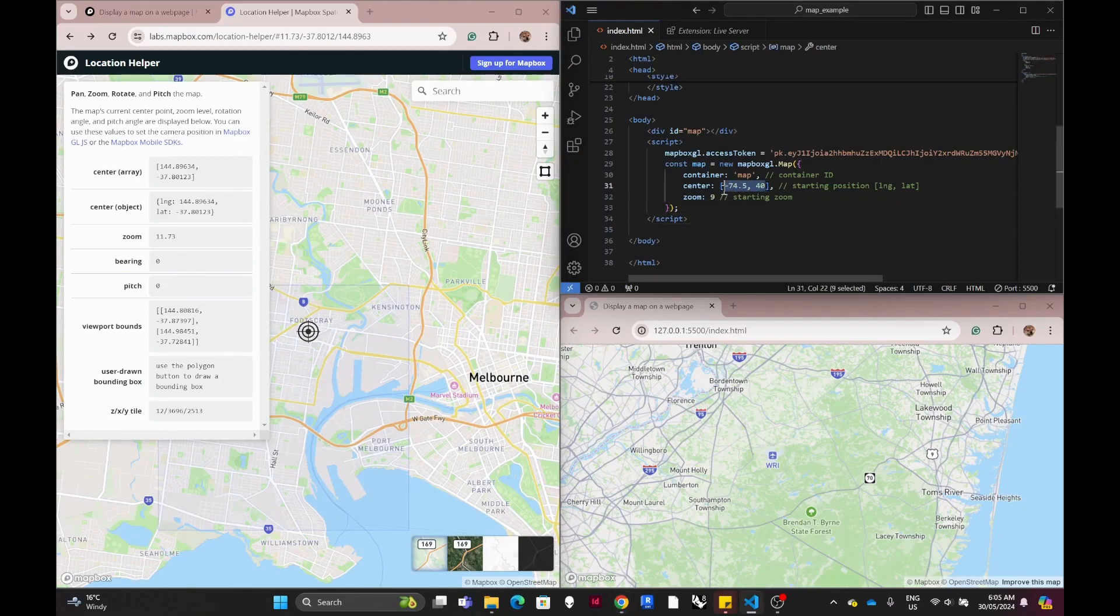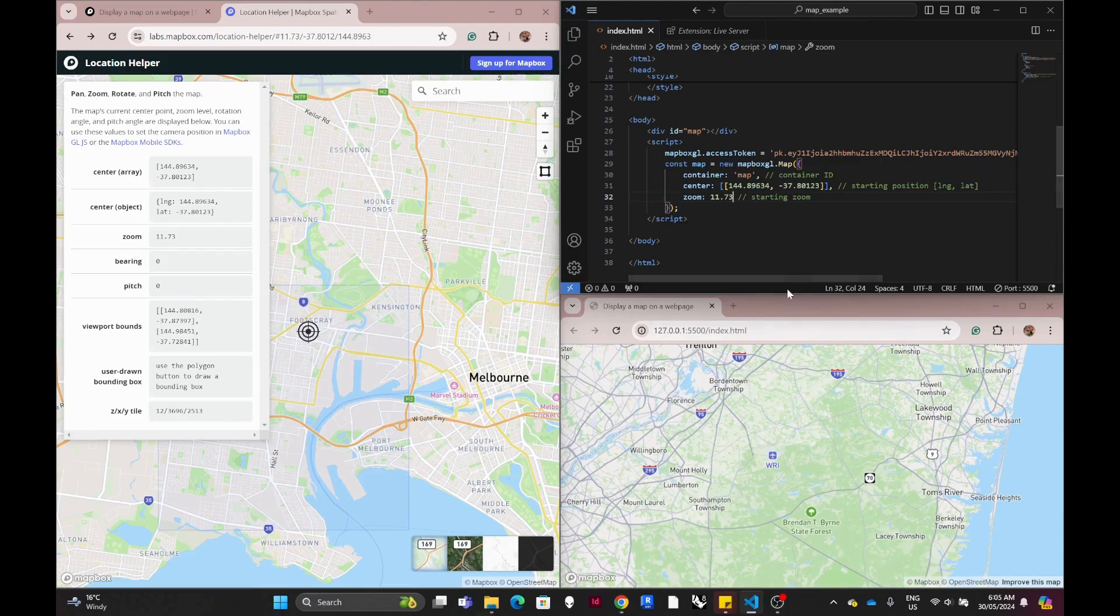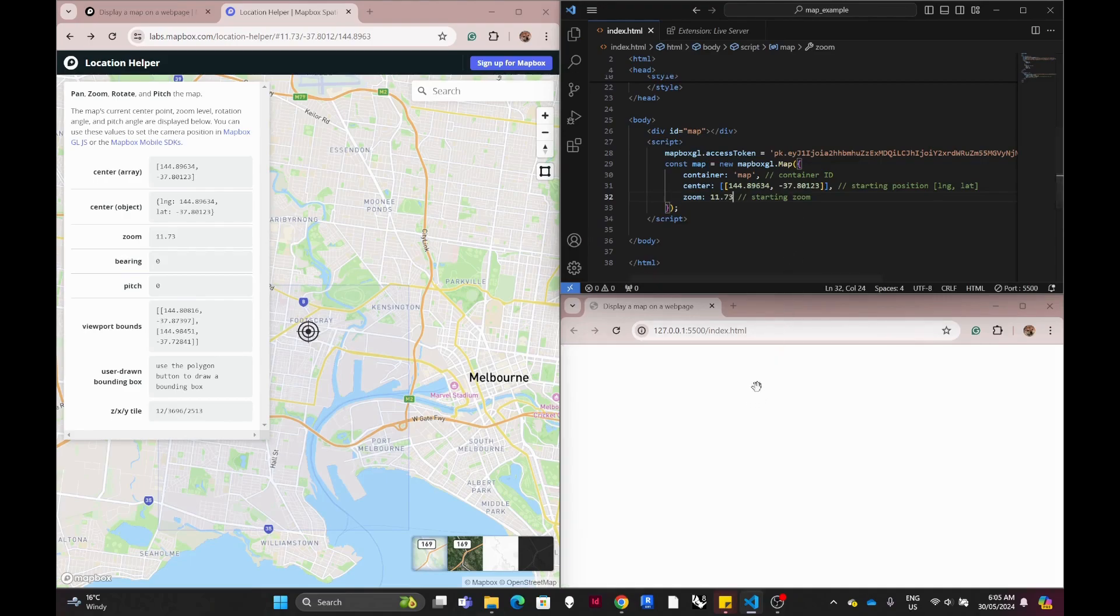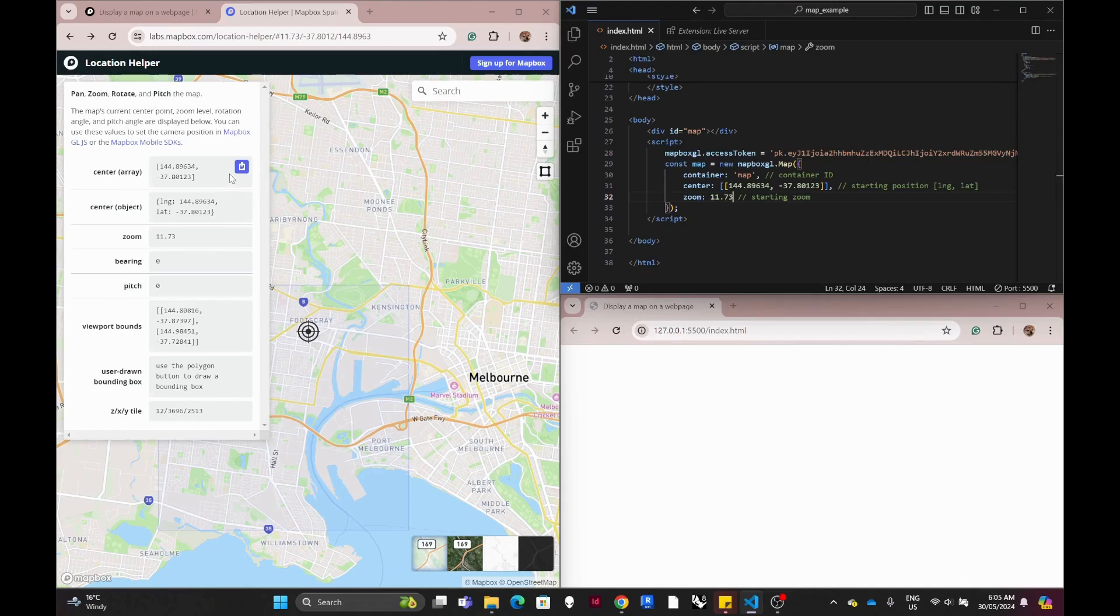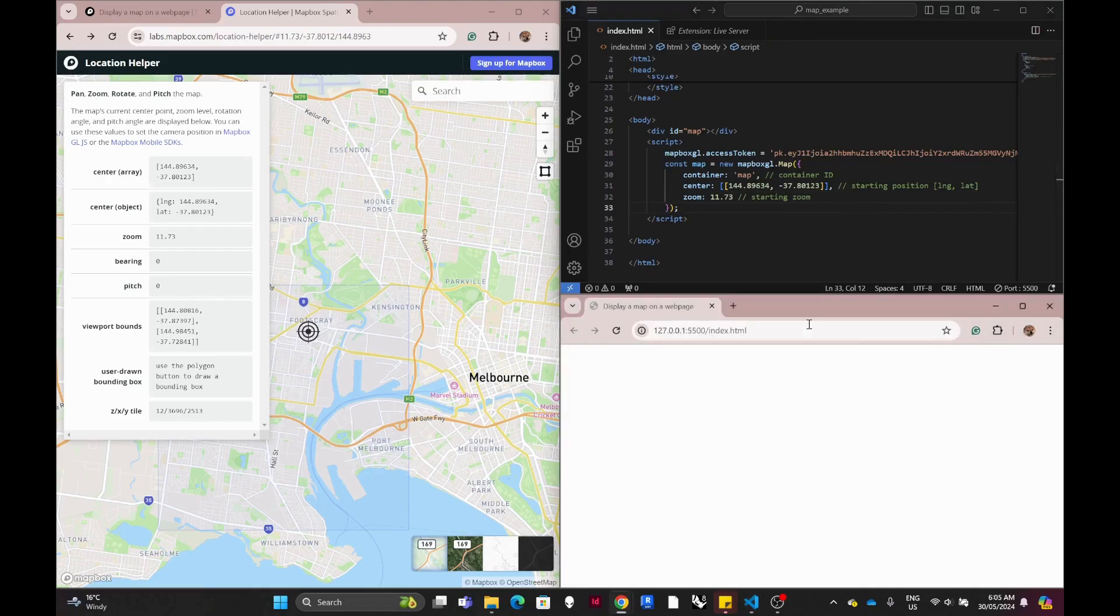So we just copy and paste the center and the zoom into this one. I think I forgot to remove the bracket, so I currently have double bracket here, so I need to remove one.